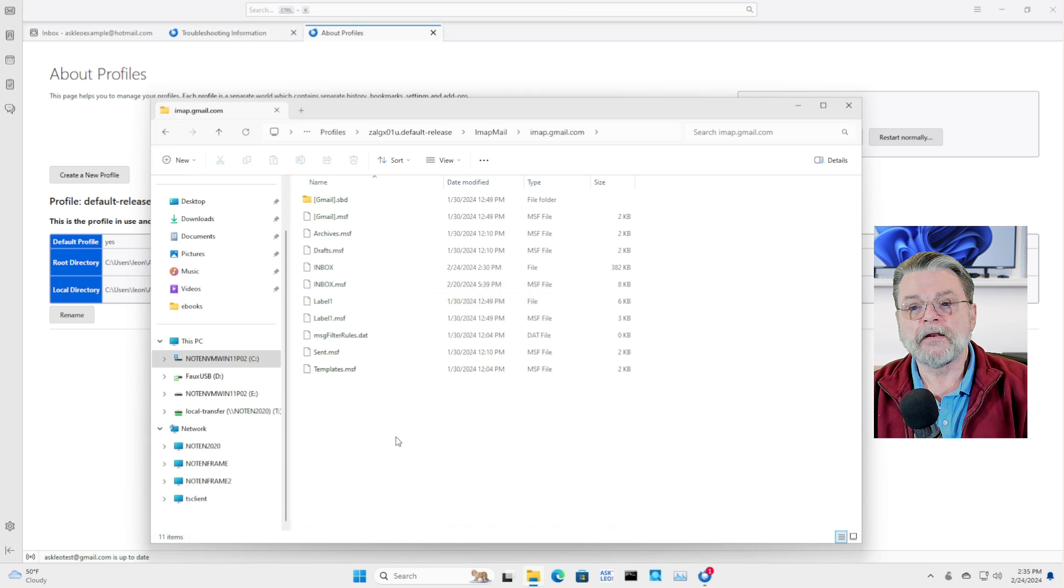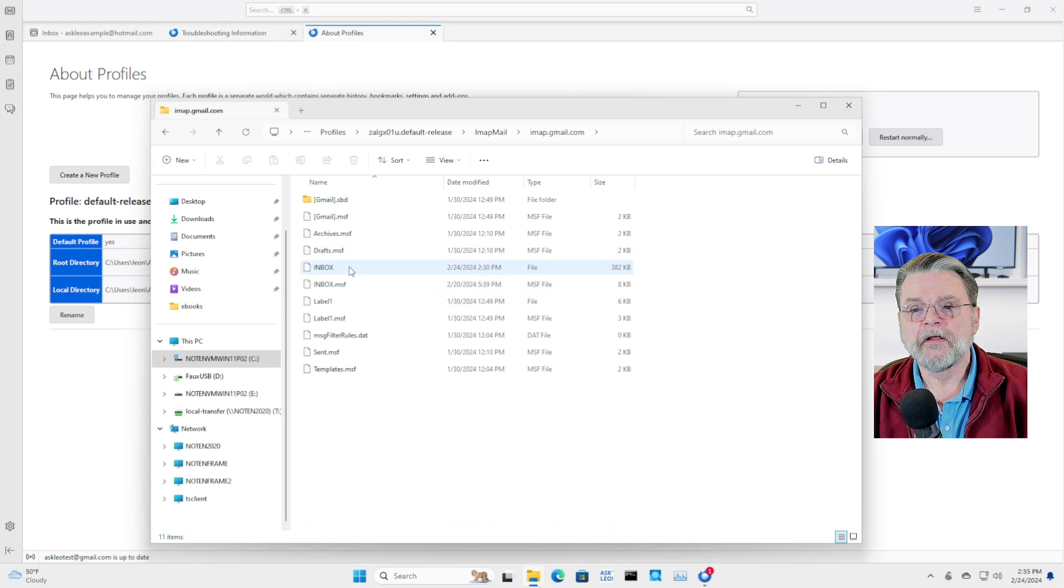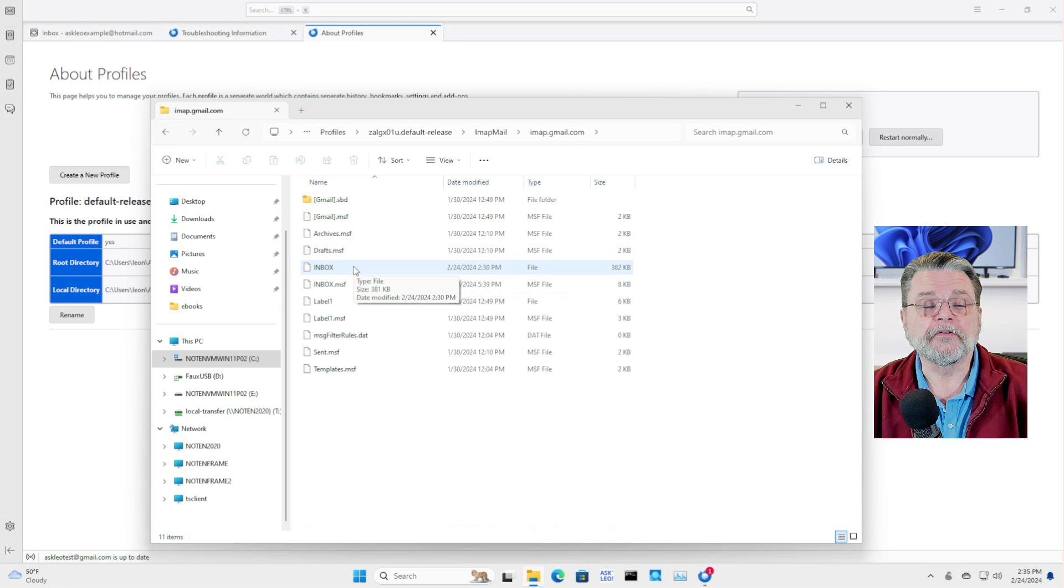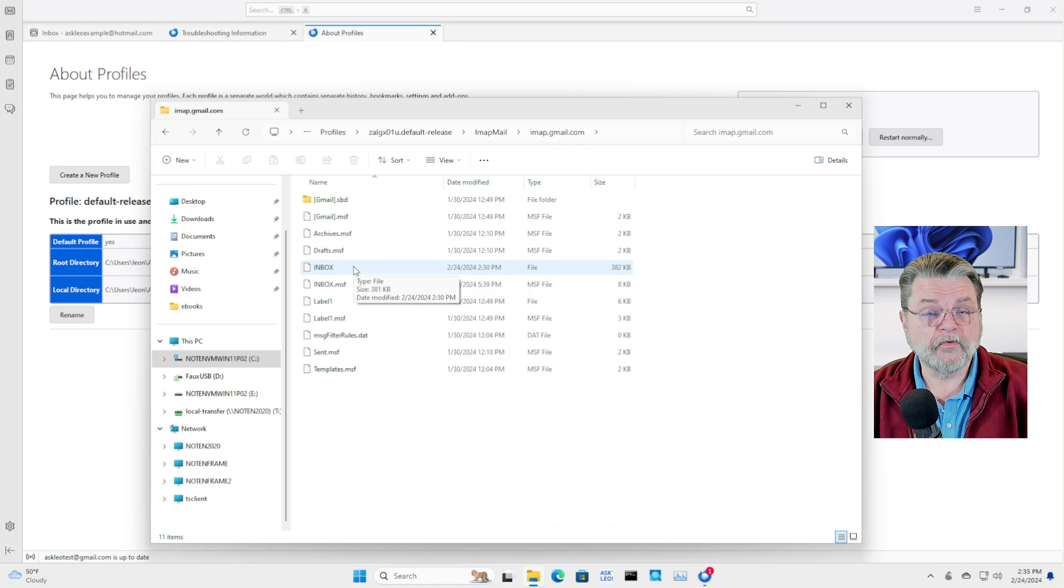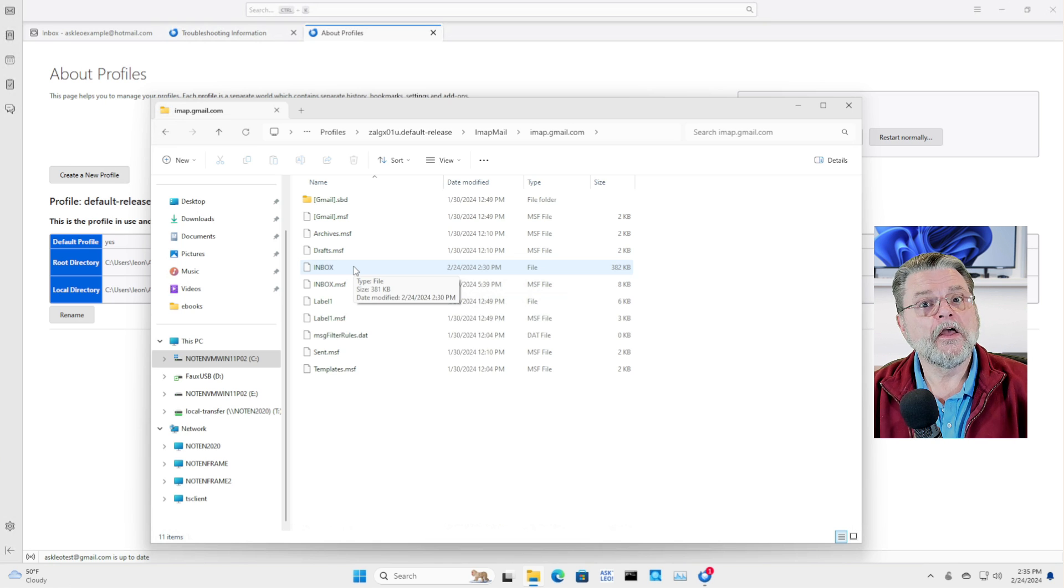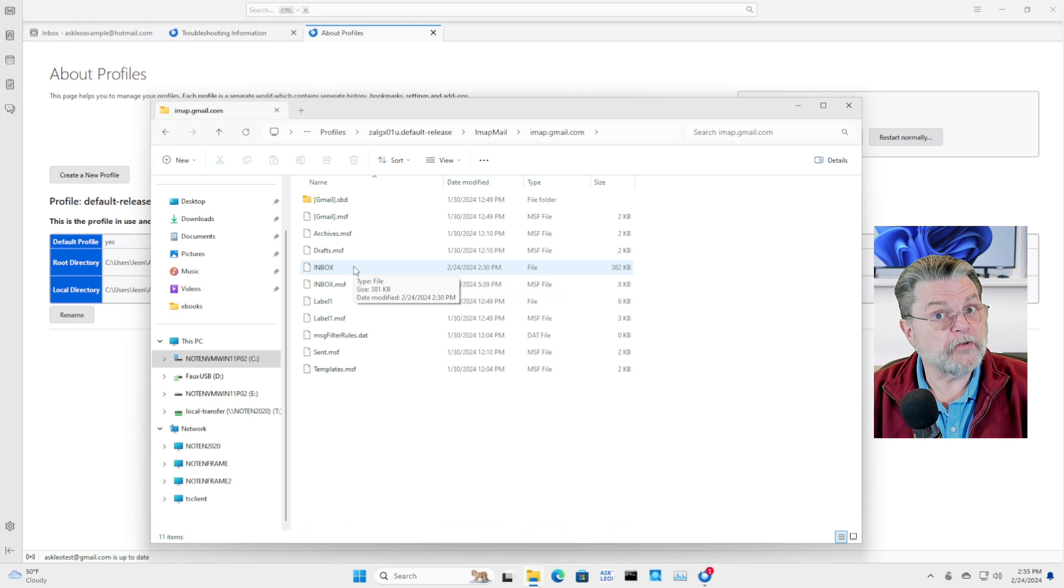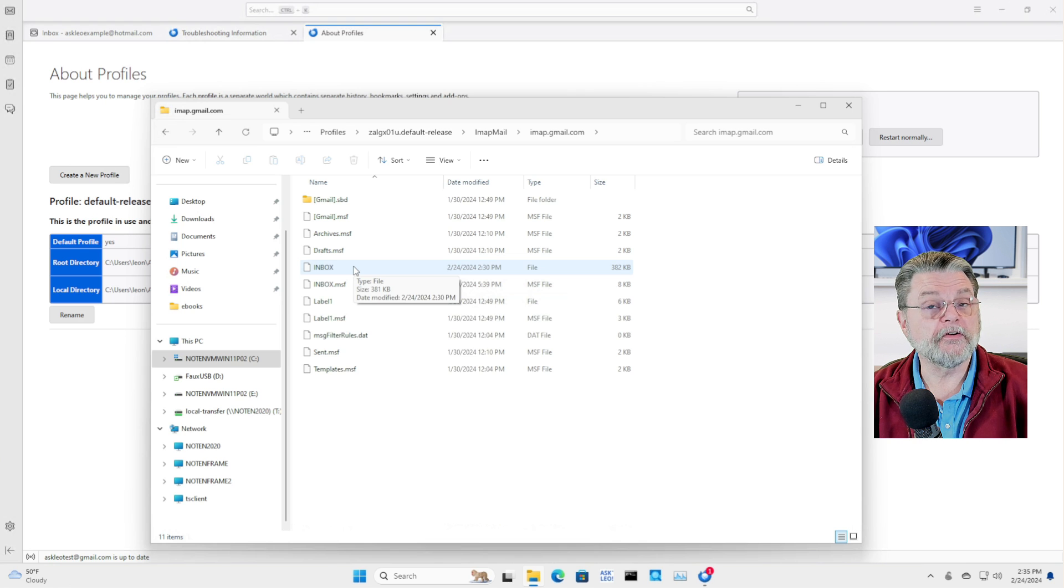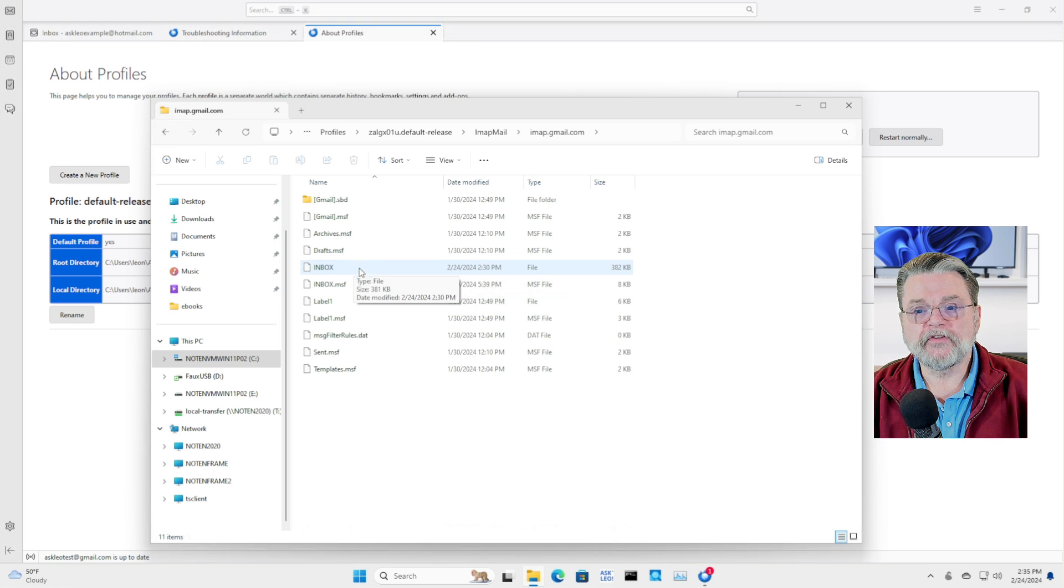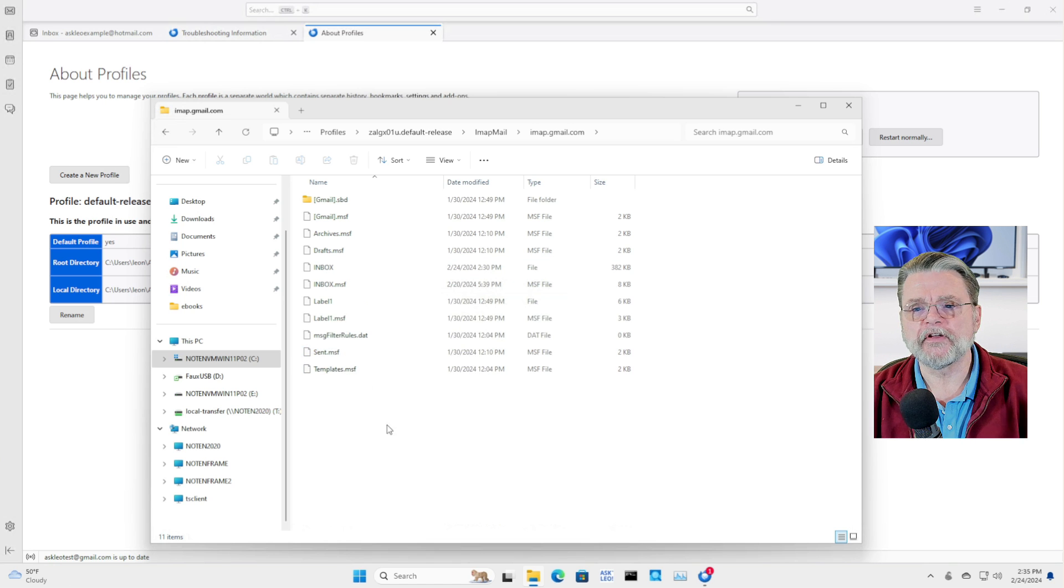Now, there are a couple of interesting things to note about the files in this folder. Like I said, inbox without any extension is the inbox format of the contents of your inbox. When new email is downloaded, when you get another piece of email in your inbox, this is the file that will change. When you send something, it'll go into the sent folder. There isn't one here. And I'll tell you about MSF in a minute.